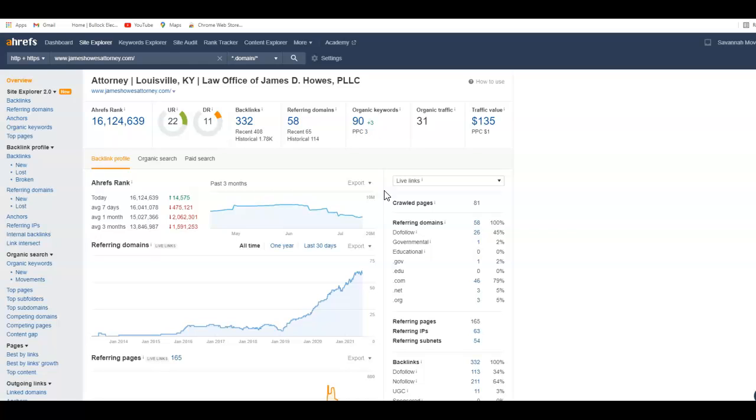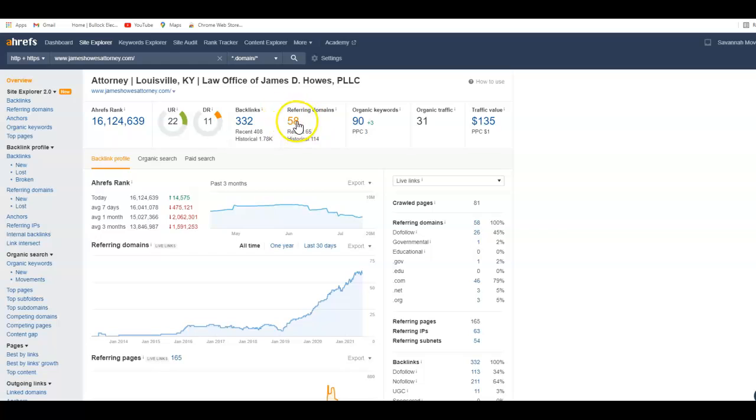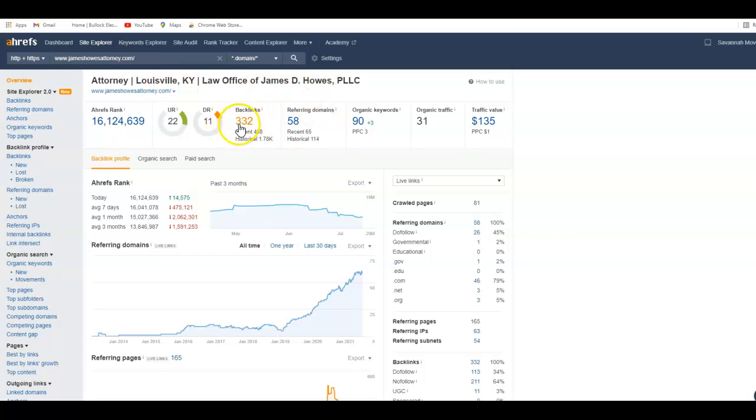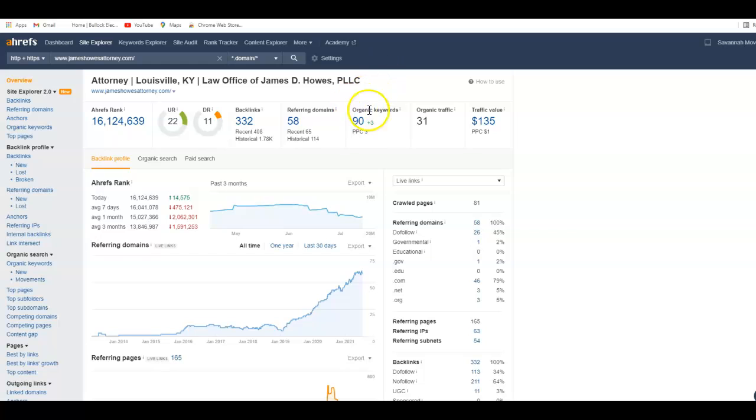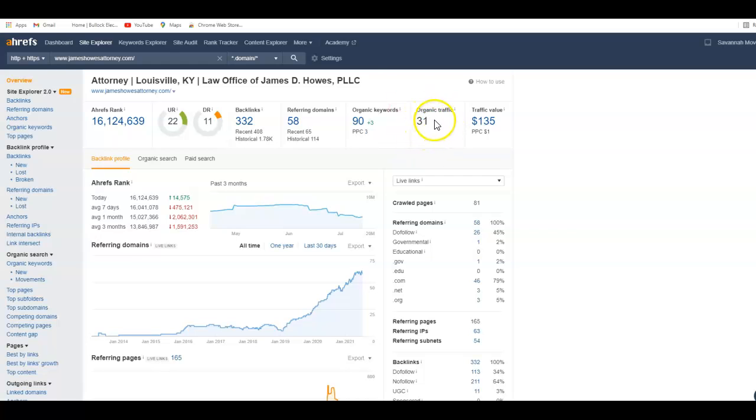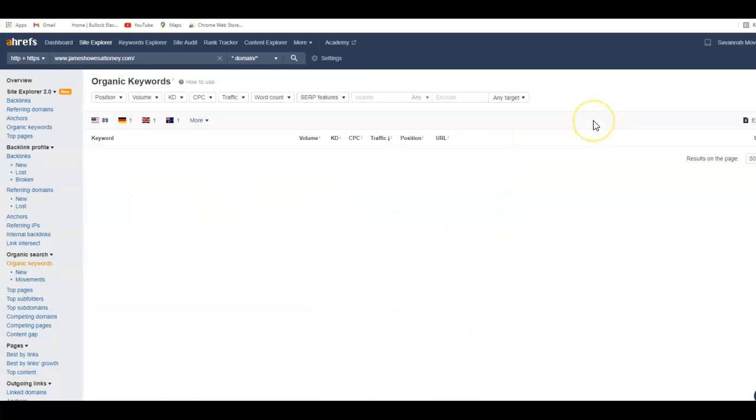With this data, I can tell that you guys right now have 58 domains that are linking from somewhere else to you. If you click on this, it'll tell you exactly what those domains are. You have 332 backlinks, which means 332 backlinks come from 58 websites. You're being found for 90 keywords and you've got a traffic of 31. That's basically one a day coming through.